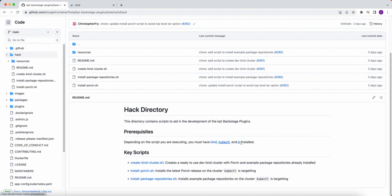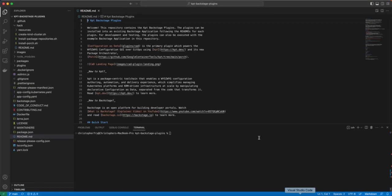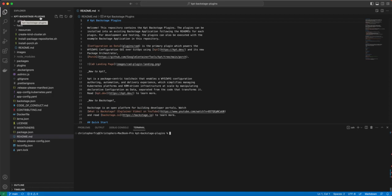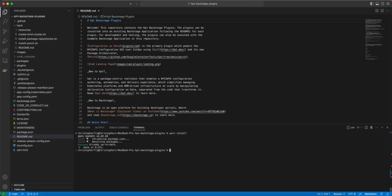So let's jump over to my development environment. Here we can see that I already have the KET Backstage plugins cloned to my local system. So following the instructions, I'll do Yarn install. Now I have run this already, so it completes very quickly. If this was the first time I'm running it, it would take anywhere from 30 to 60 seconds to complete.